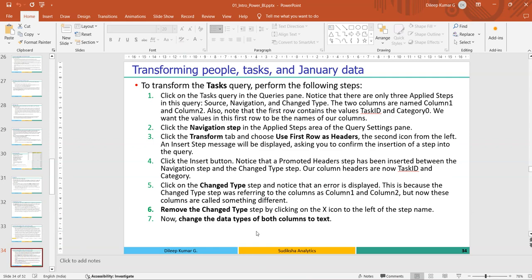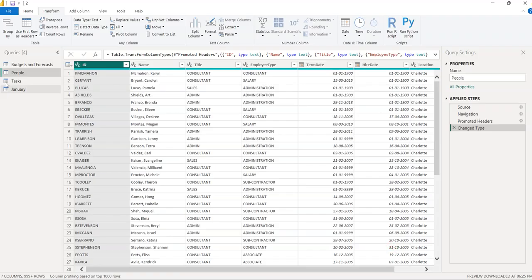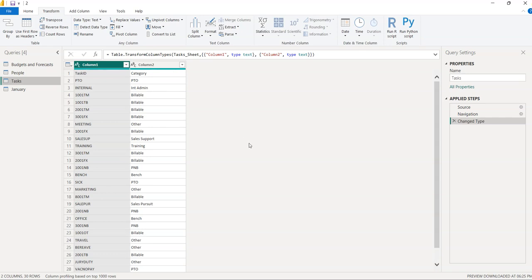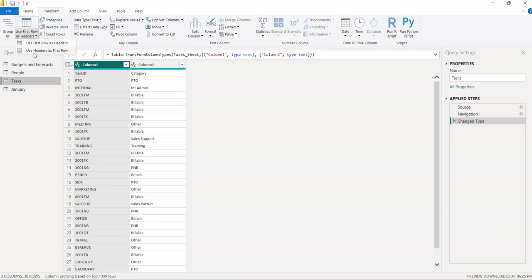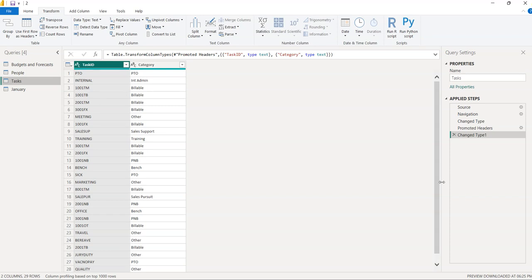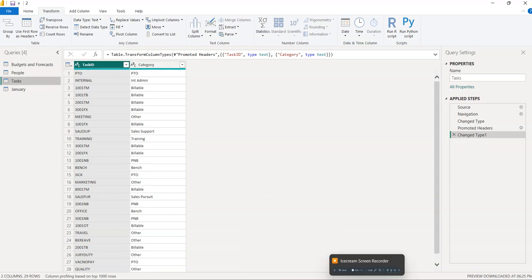Select the Task table. The column names show 'Column1', 'Column2' — these are not actual column names. The actual column names are in row 1: Task ID and Category. To fix this, click 'Use First Row as Headers'. Select 'Use First Row as Headers' and new step 'Changed Type 1' is added with proper column names Task ID and Category.